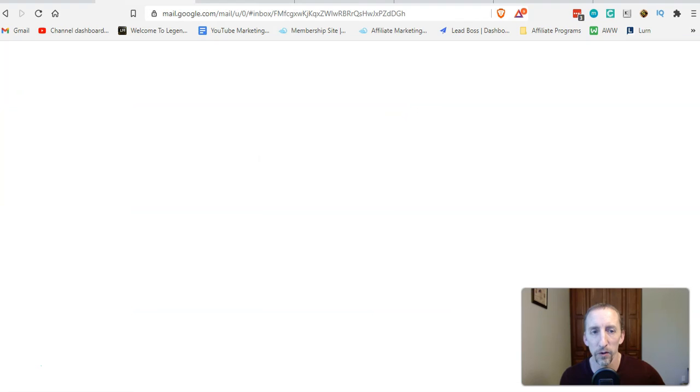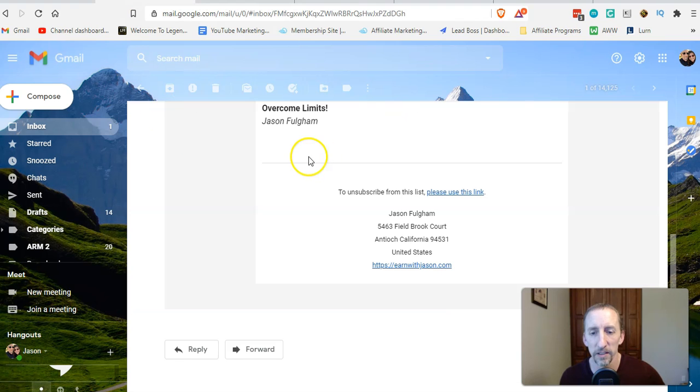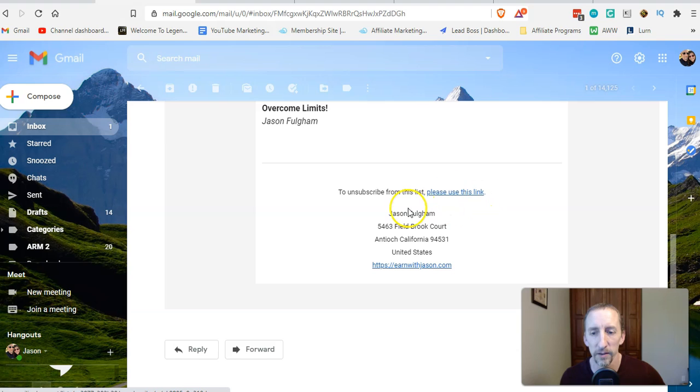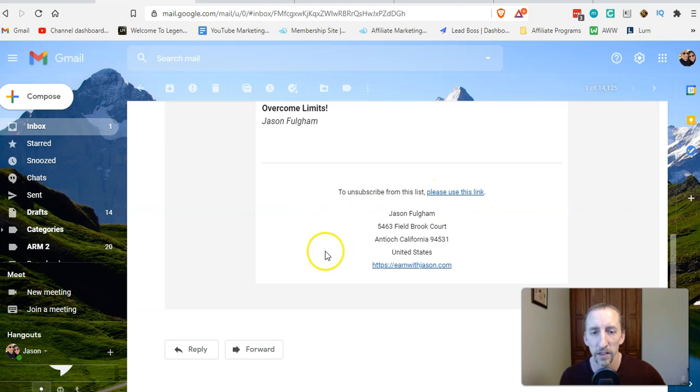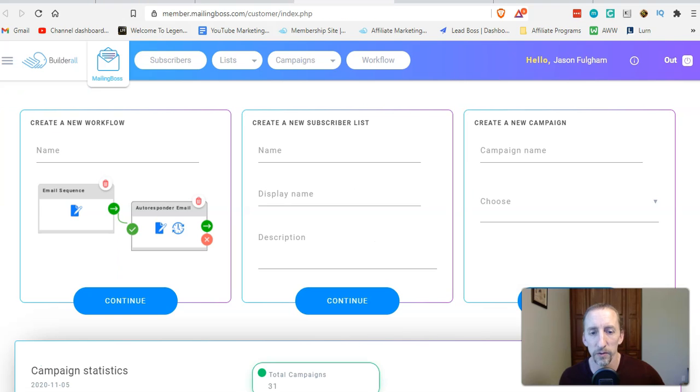In order to make it look like this with a nice pretty link, it's just a link, not this long ugly thing. It's pretty simple and all you need to do is go into your MailingBoss.